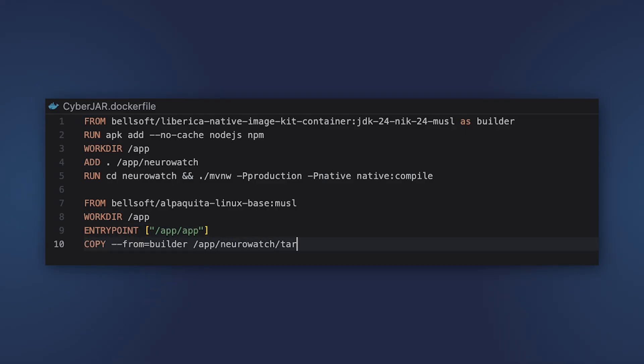In this case, I'm using Liberica Native Image Kit container based on Liberica Native Image Kit and Alpine Linux. I have to add a couple of packages for building Vaadin frontend, but this is strictly because of the Vaadin used in my application.